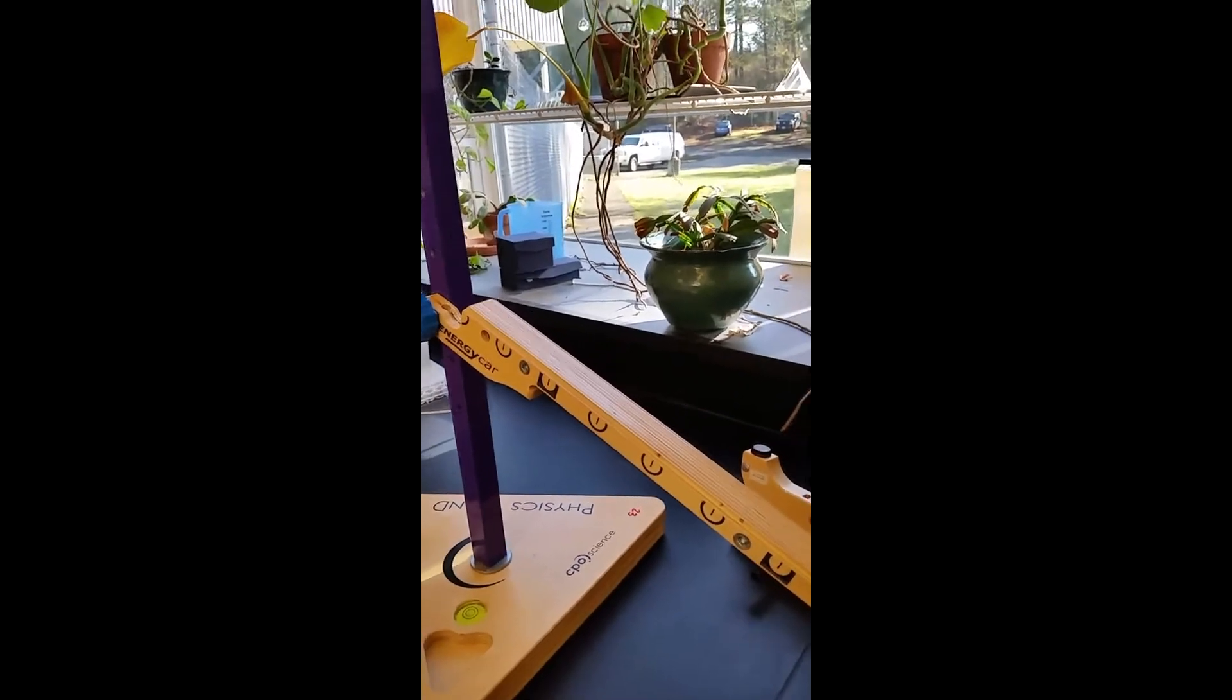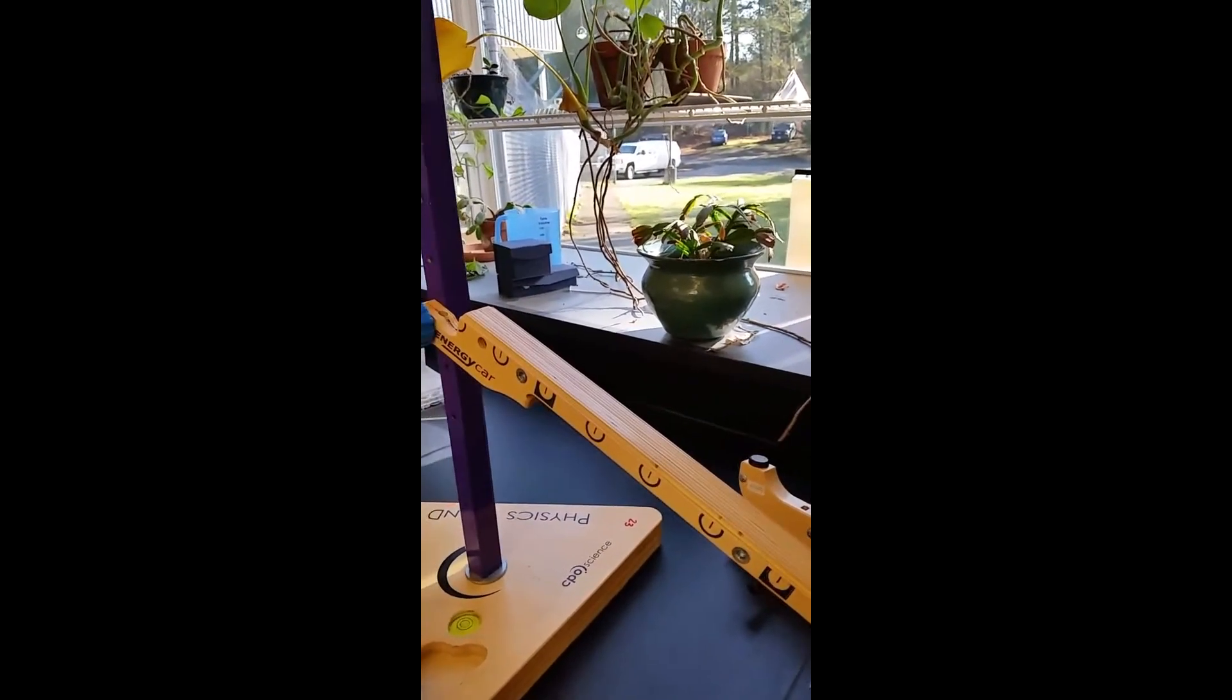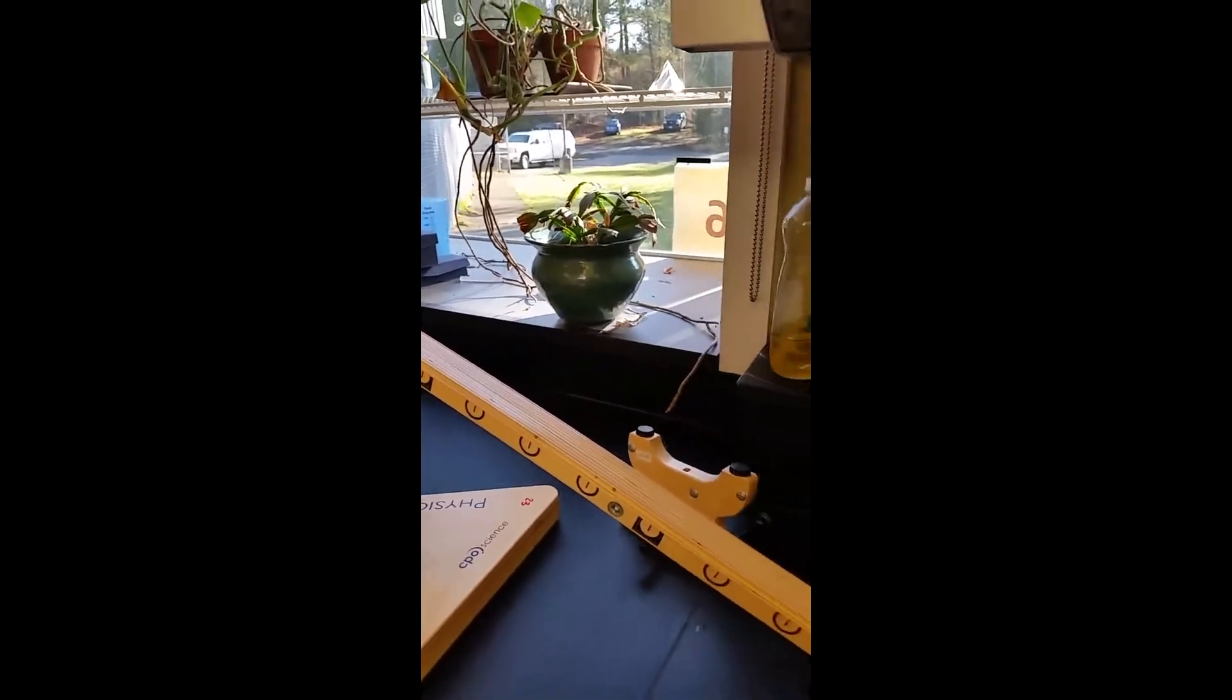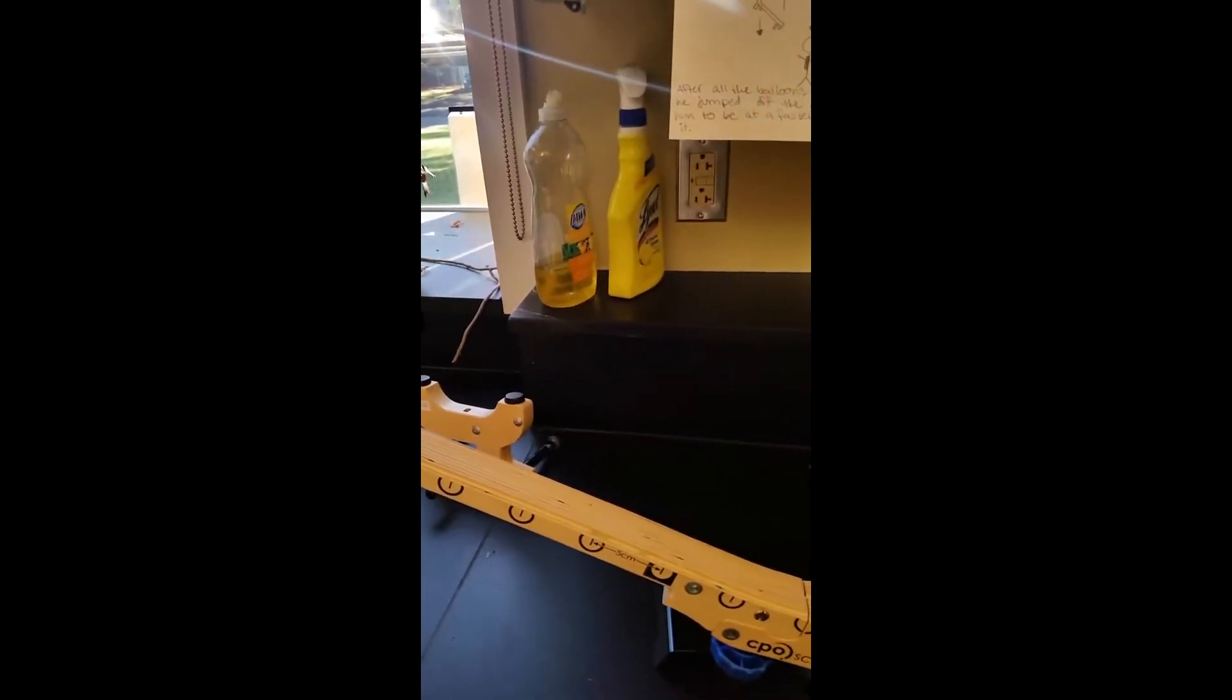You might have seen this before if you were in the JAWS program. I heard you used this in your physics component and physical science.